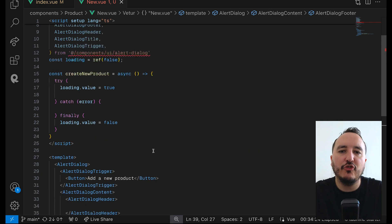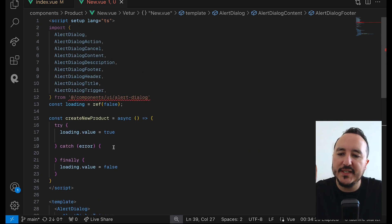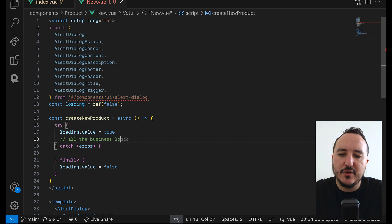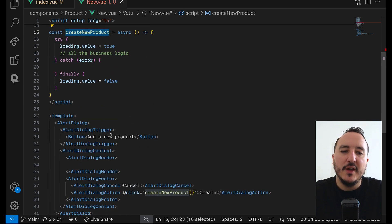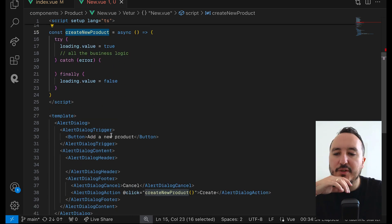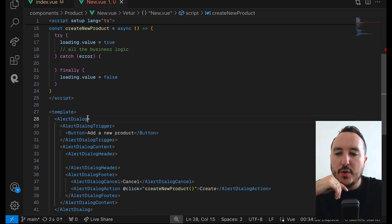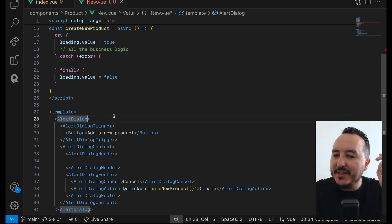This is where all the business logic will go on createNewProduct. Right now it's not going to do anything, and you'll understand why. So the topic is: how do I control this pop-up to open and close?